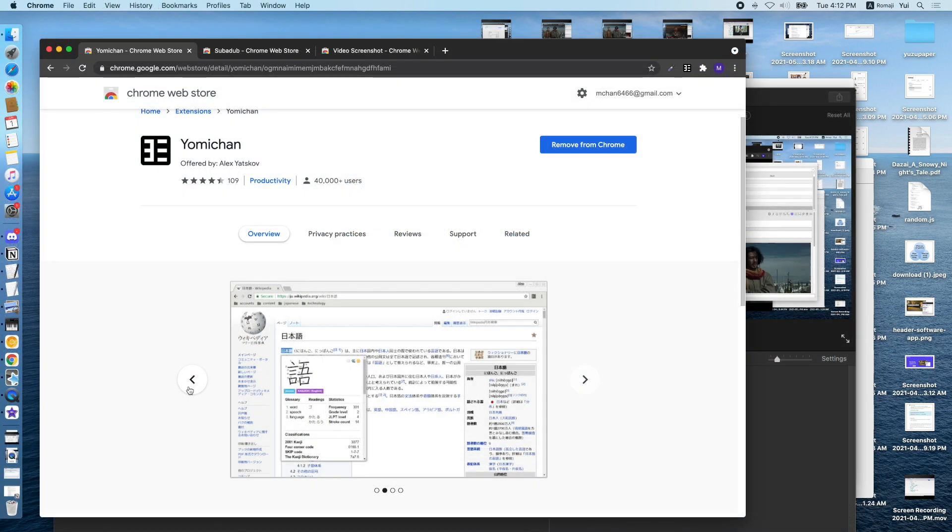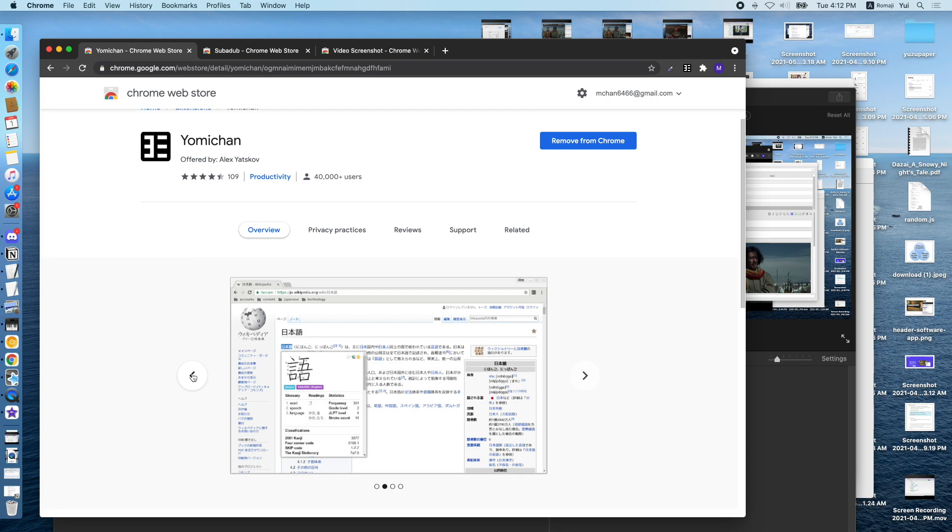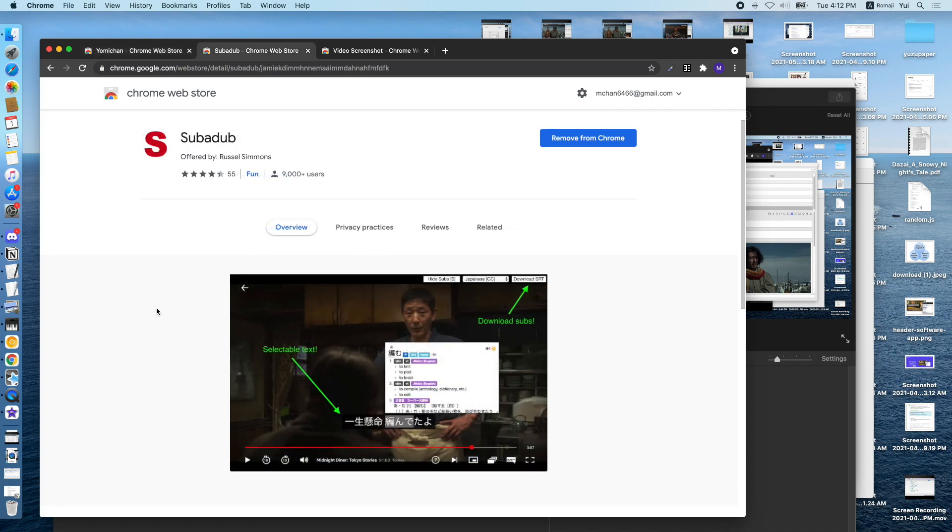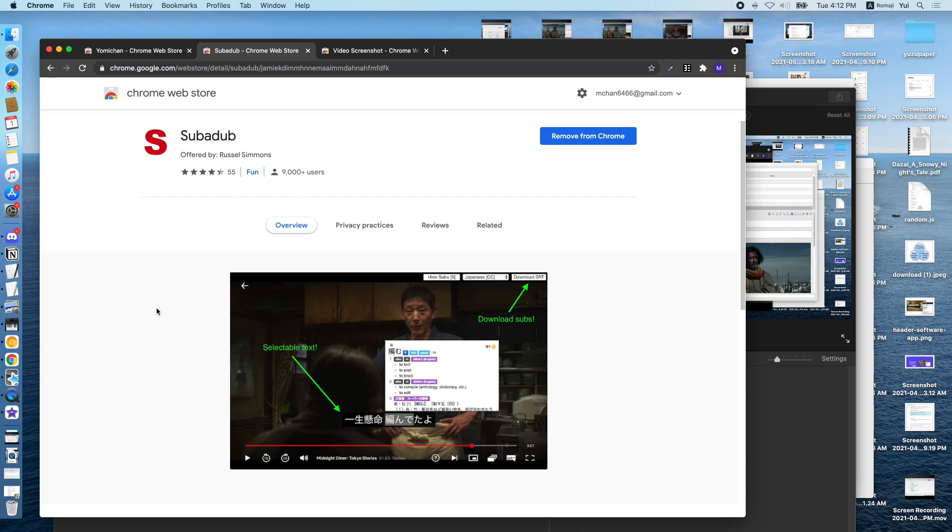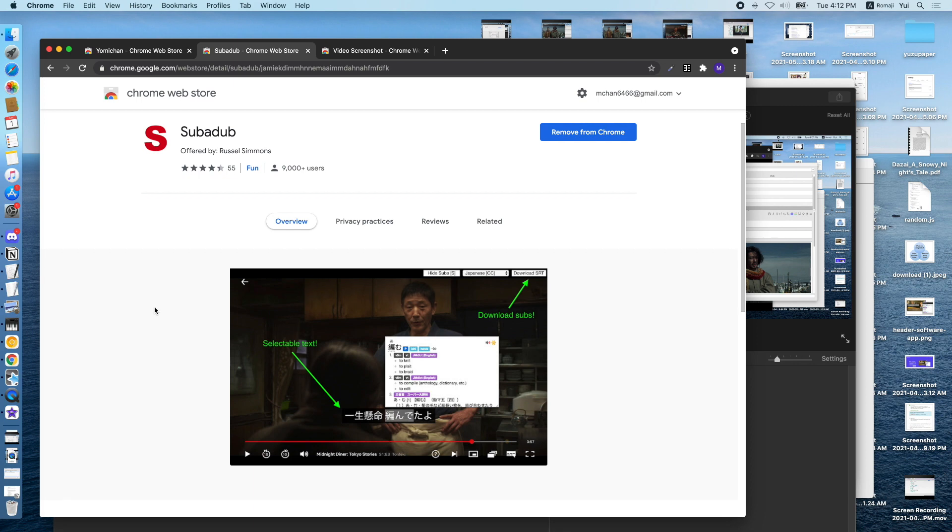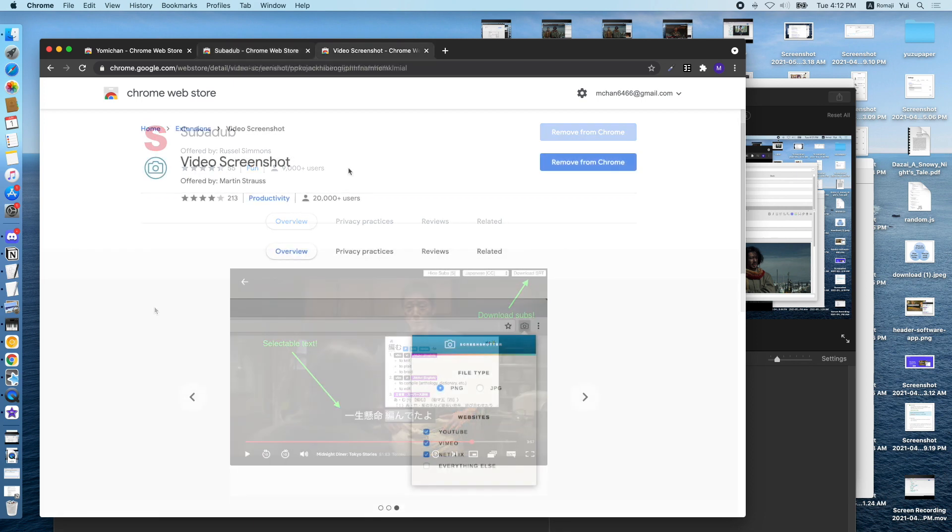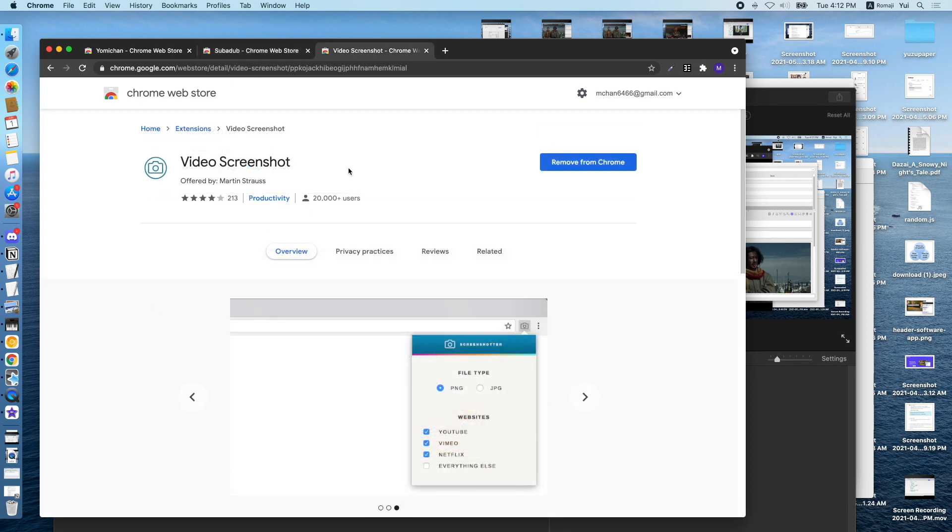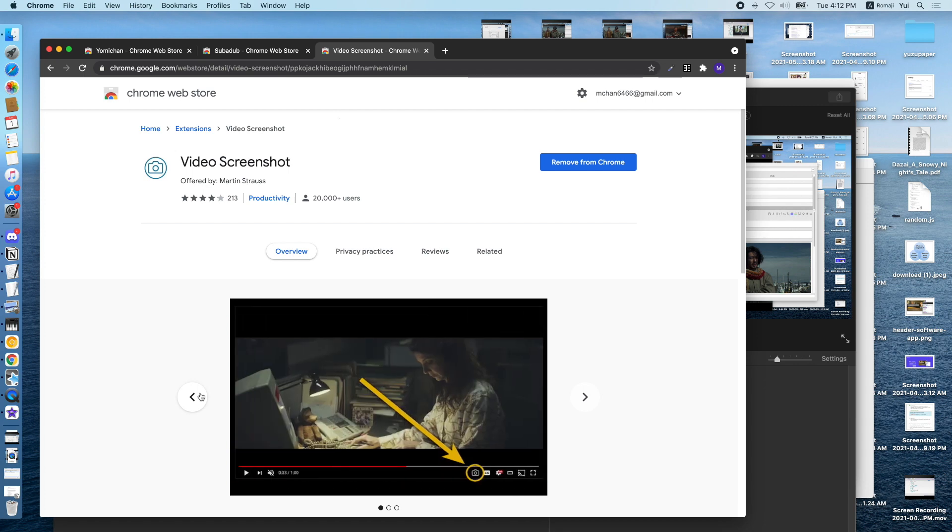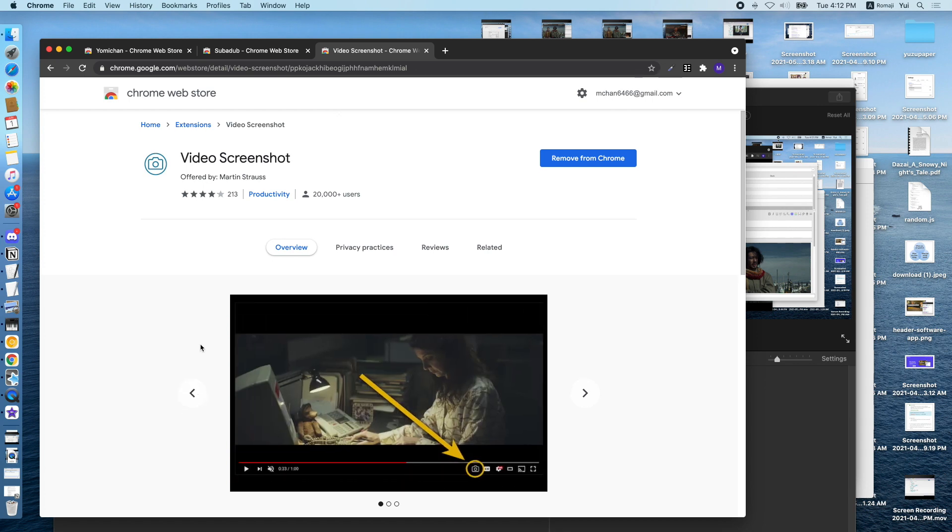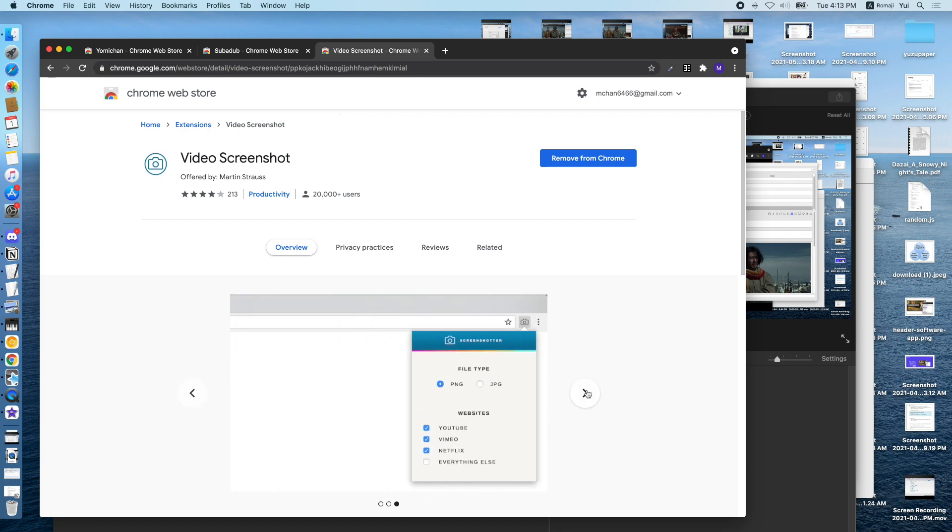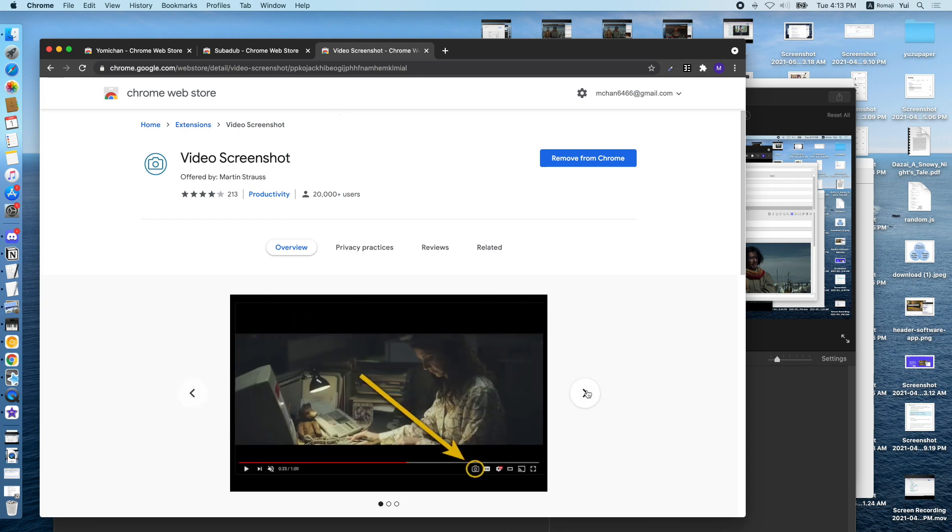These are the three Chrome extensions that I'm using for this workflow. The first one is Yomi-chan. It's a pop-up dictionary that works on browsers to let you look up words and add them to your Anki. The second one is Subodub. This one lets you hover over the text in Netflix, so you can then use Yomi-chan to look up those words and add those words to your Anki. The third one is Video Screenshot. This works on both Netflix and YouTube, so you can capture screenshots of the video onto your clipboard or save them to your folder, and then you can just directly paste them to Anki.